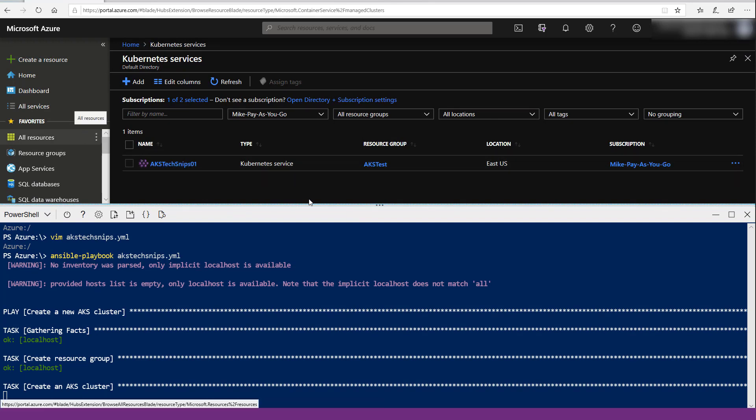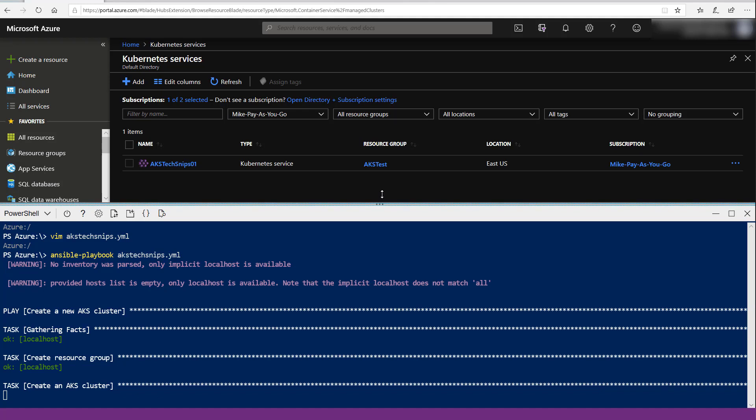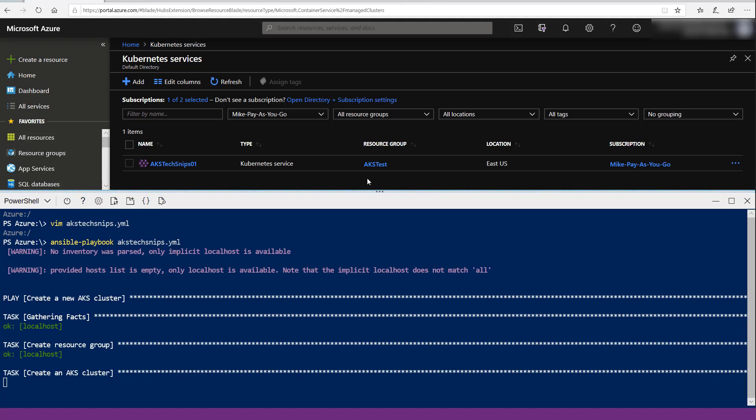So we'll go ahead and wait for this to finish, and besides that, that's the end of the video. Thanks for watching.